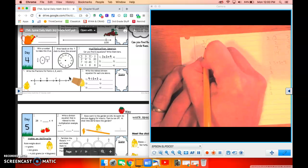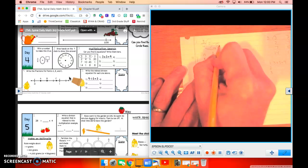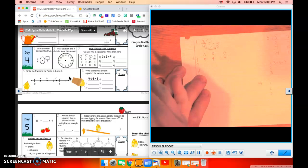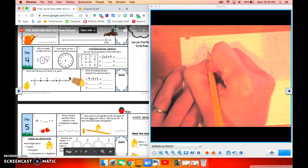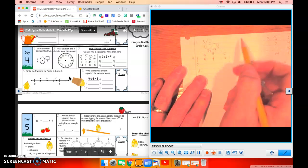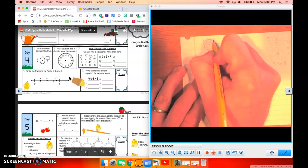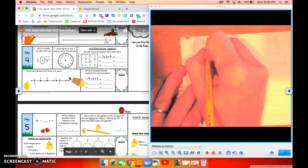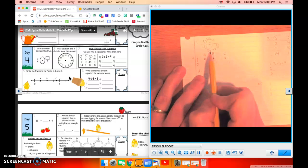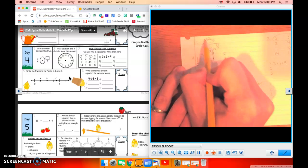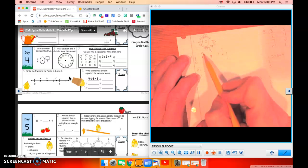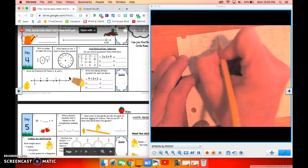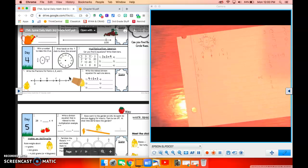So how do we get from four to eight? We multiply four times what? Very good, four times two is eight. Therefore, we also need to take three and multiply it by the same number. So if this is times two, this is times two. Four times two is eight. Three times two is six. Very good.